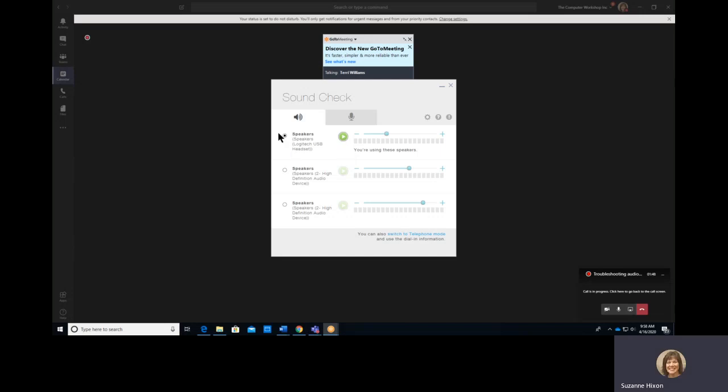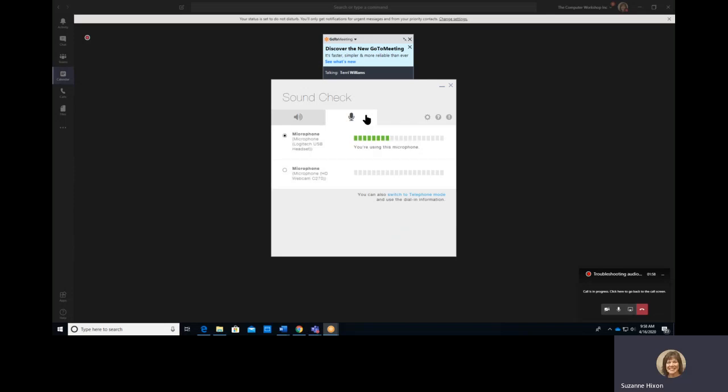Here you can choose from either of the three speakers and test them to make sure that it is picking up adequately. Make sure that the microphone is still set to the Logitech headset.